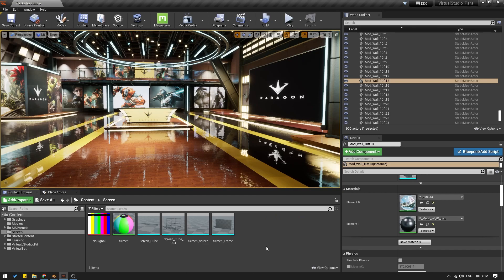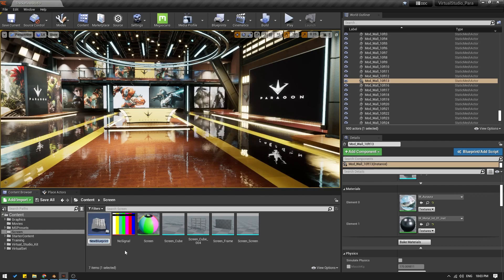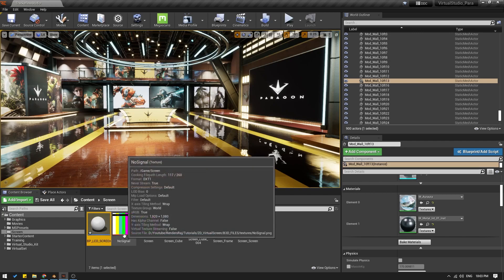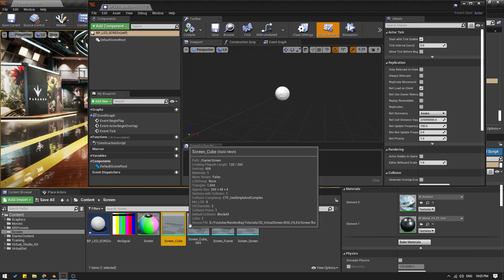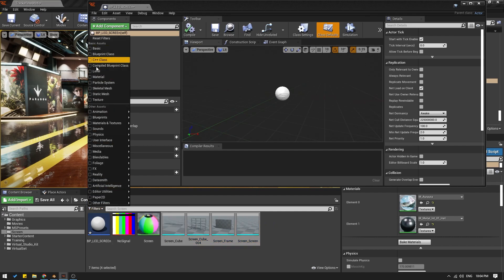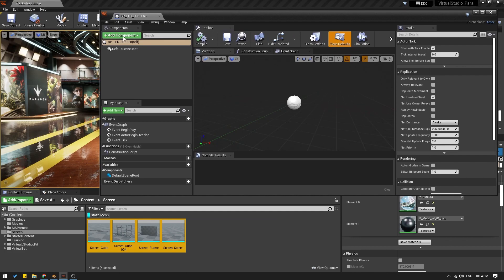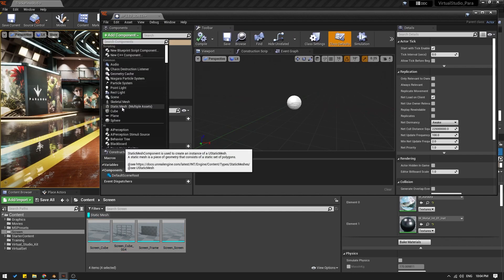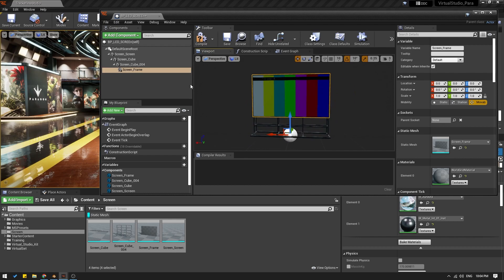Let me create a blueprint for the screen. I'm going to right-click and select Blueprint Class Actor. I'm going to call this BP_LED_screen. Open this. From the content browser, I'm going to select all the static meshes of the screen. If I go to filter and turn on the filter for static mesh, I'll select all of these static meshes. And in the blueprint, I'm going to say Add Components > Static Mesh Multiple Assets. Here is the screen.